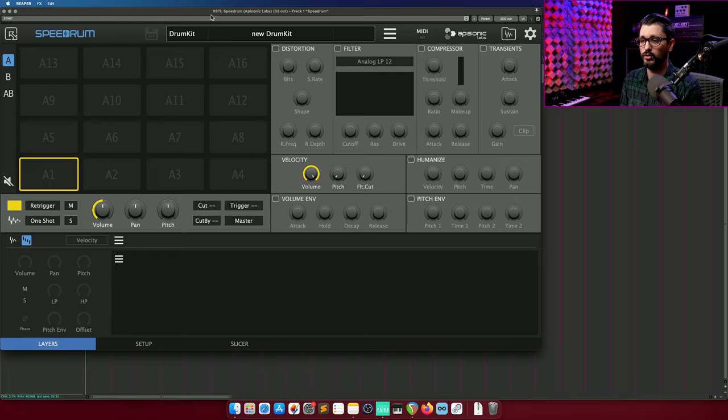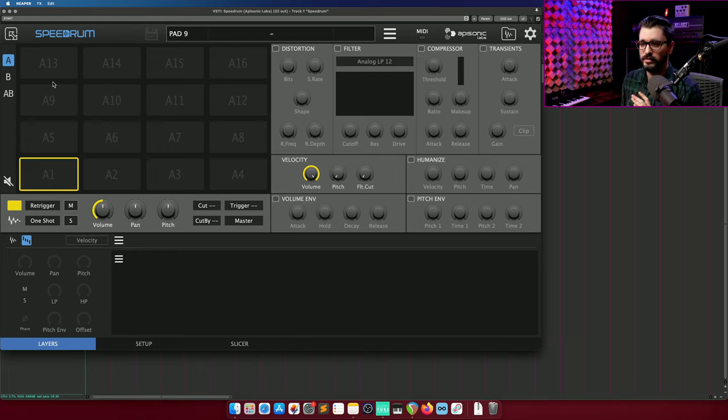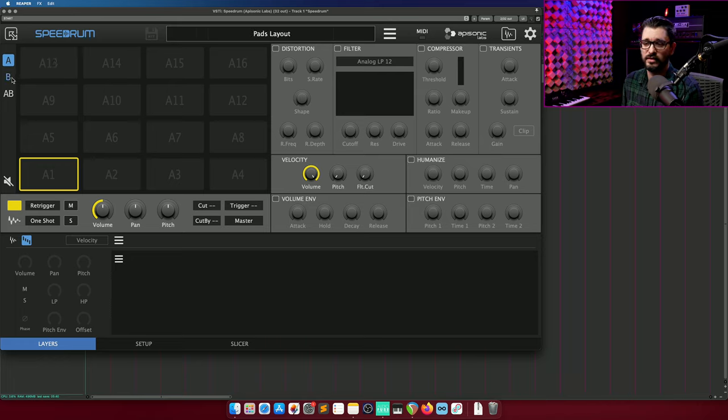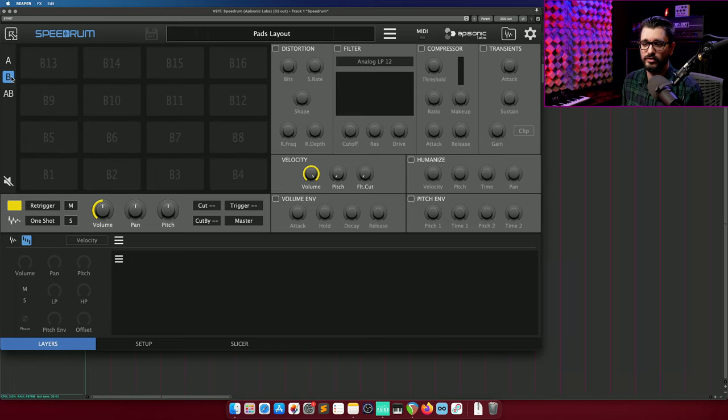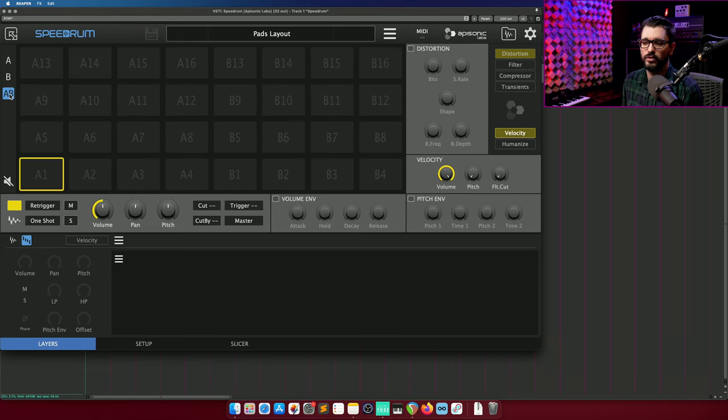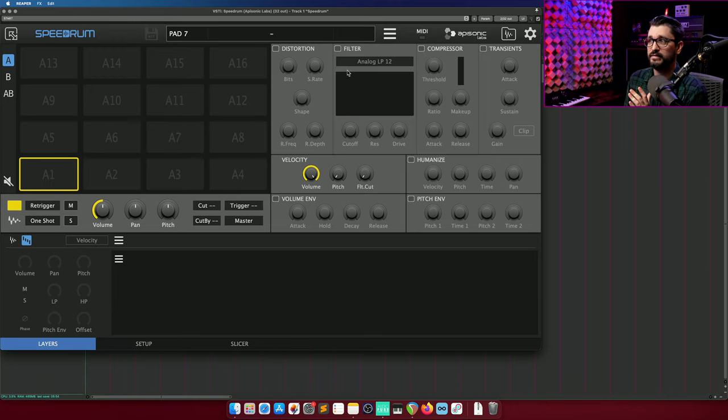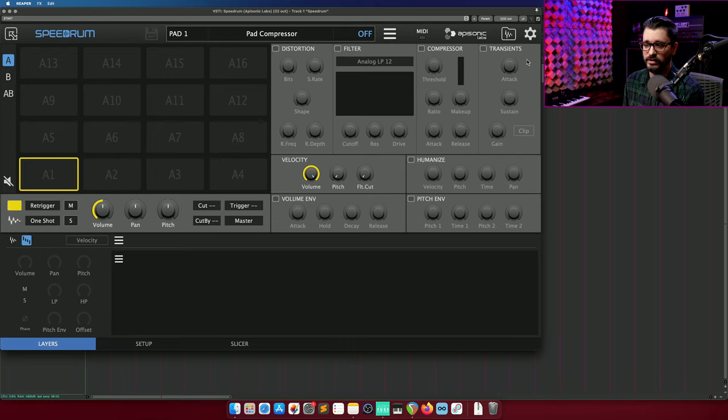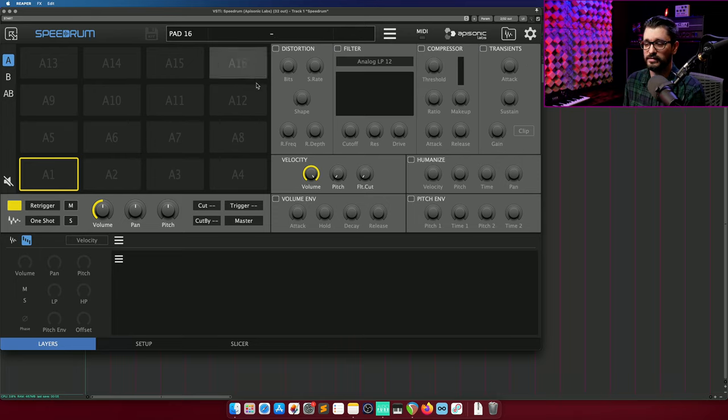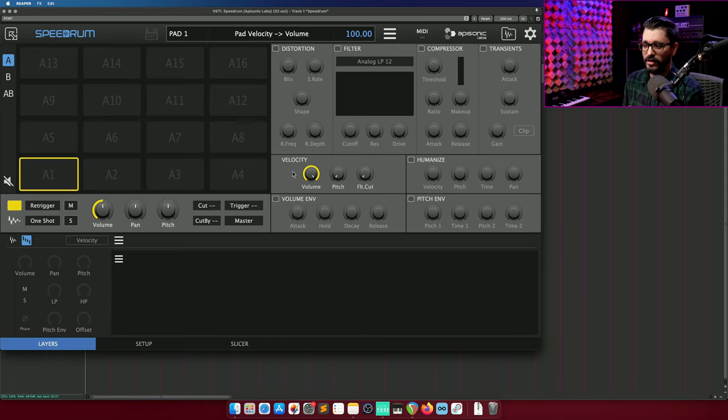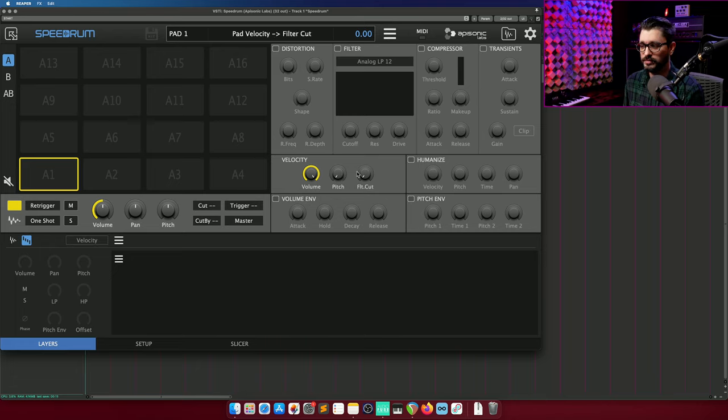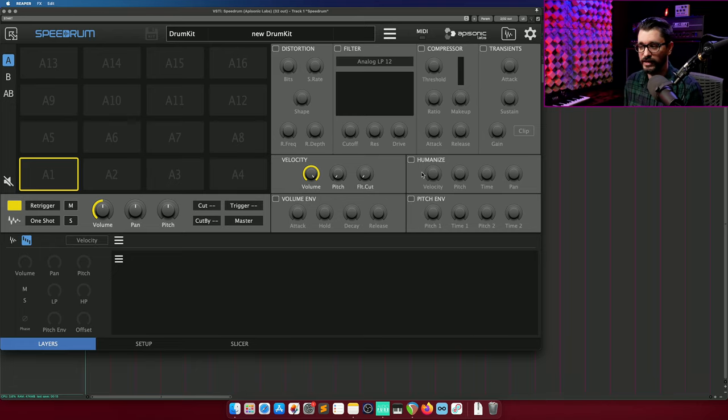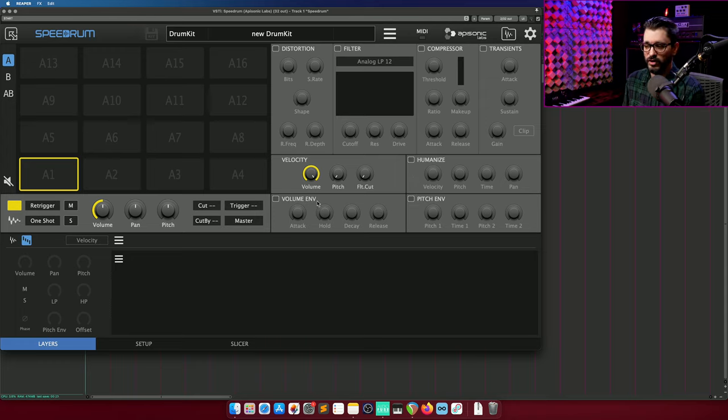Let's start off with an overview of what you get with this plugin. Starting at the top left, we've got 16 pads. We actually have two banks of 16 pads, or we can set it up so that we can see all 32 samples at once. Each of the pads has an effects section with distortion, filters, compressor, transient shaping, and every pad can have different settings. Below that, we have controls for velocity, how the velocity affects the volume, the pitch, or the filter cut. Humanize options for adding variations as it's playing, as well as volume envelopes and pitch envelopes for each pad.